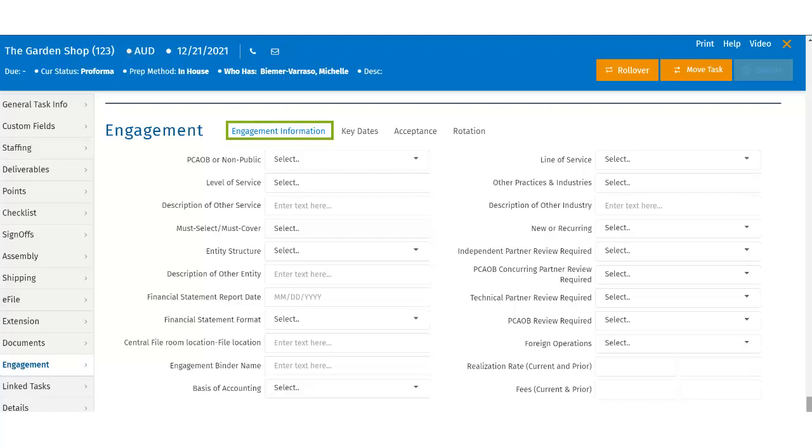Specifically, this information is useful in tracking compliance-related activities, such as partner rotation or peer review. Users can access this information within the control sheet or by selecting a task within the My View page or from the search results, and clicking on Engagement under Task Info.